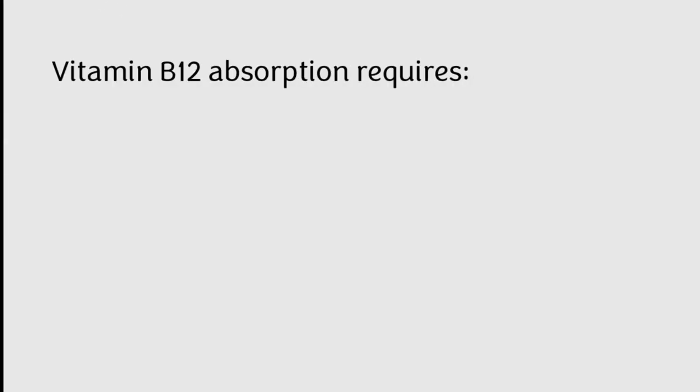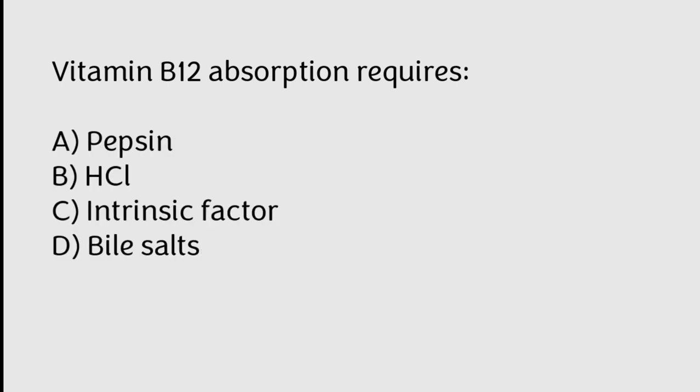Vitamin B12 absorption requires Pepsin, HCl, intrinsic factor, bile salts.